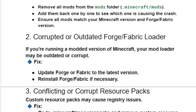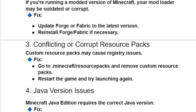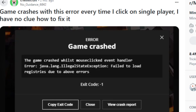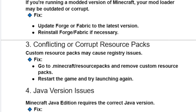The third fix is conflicting or corrupt resource packs. Conflicting or corrupt resource packs can also cause this game crash error. To fix it, go to .minecraft, then the resource packs folder, and remove custom resource packs.